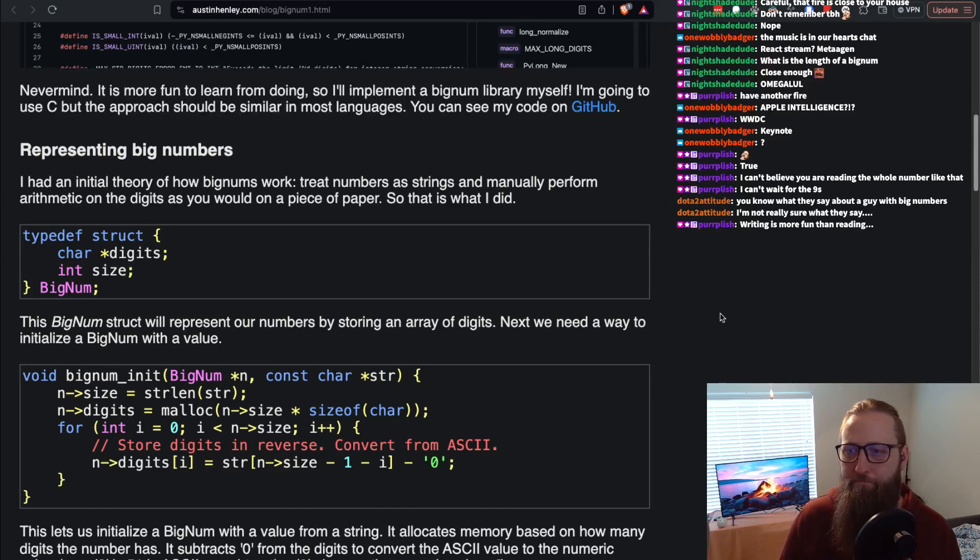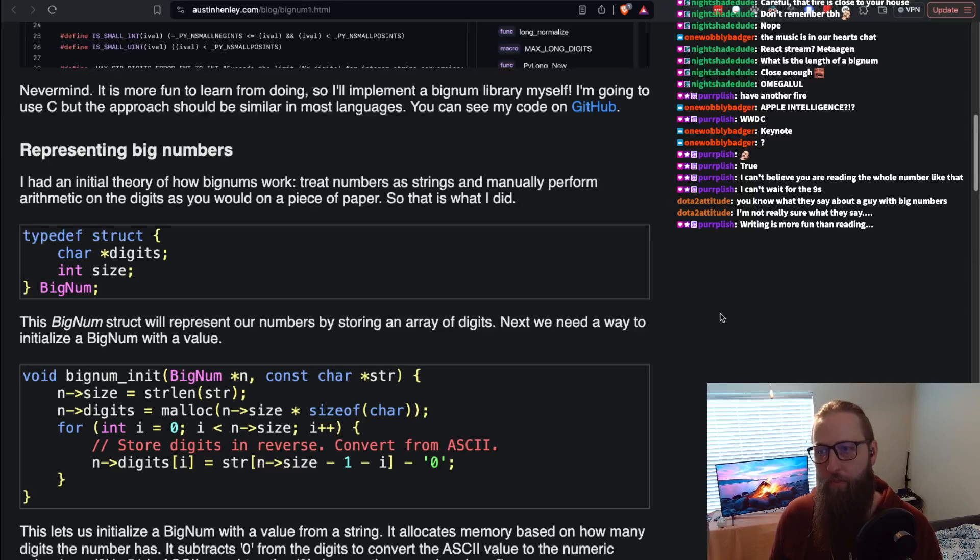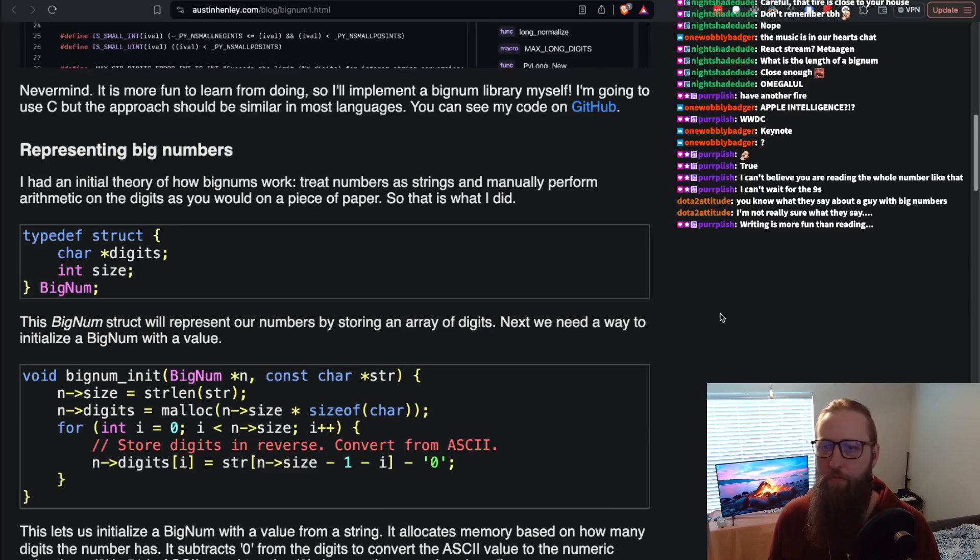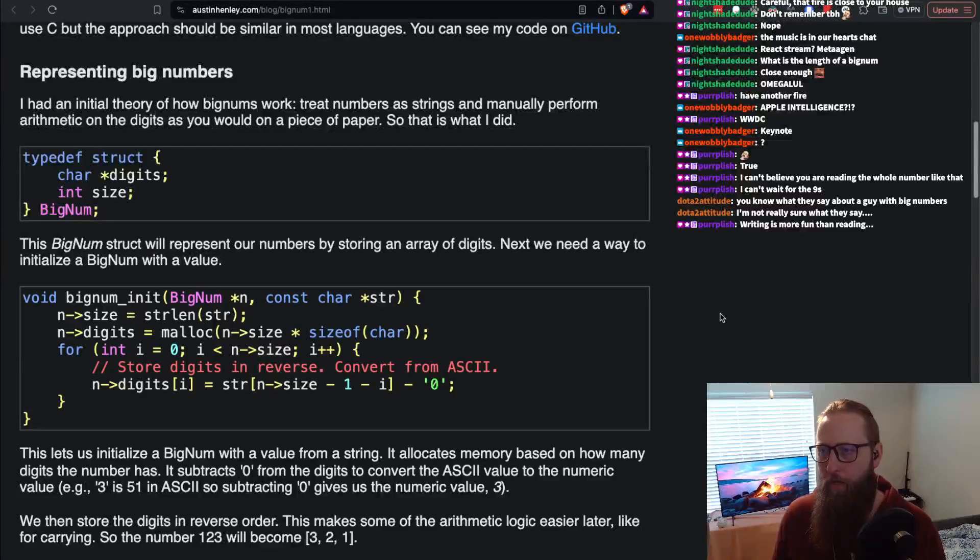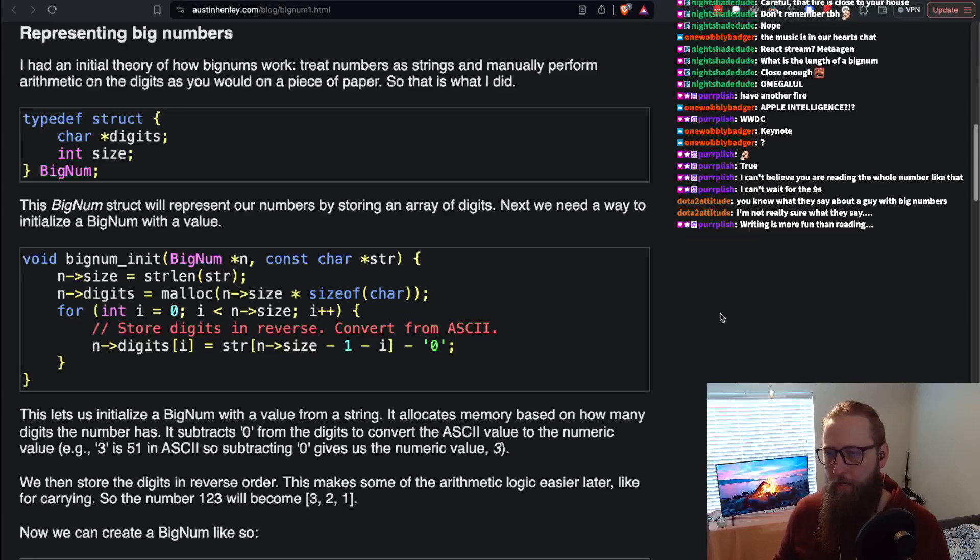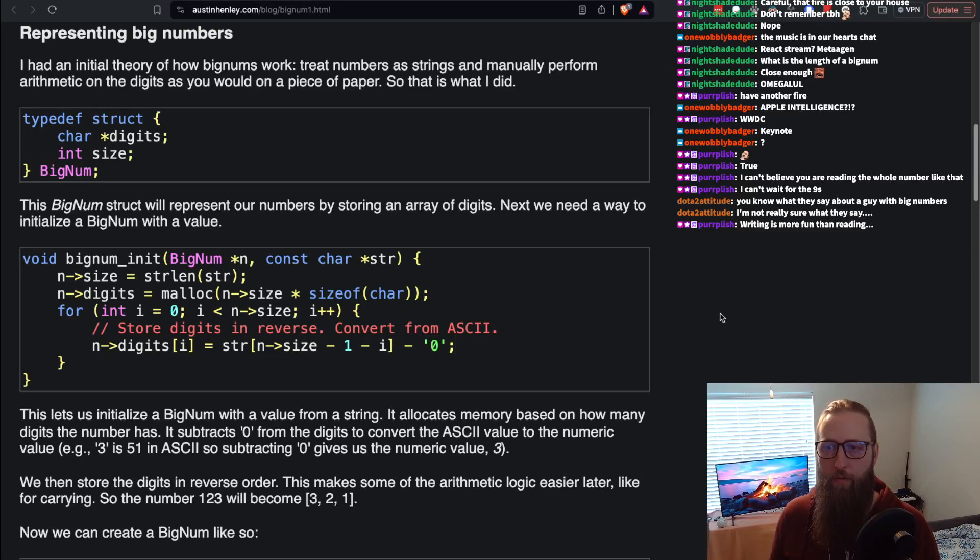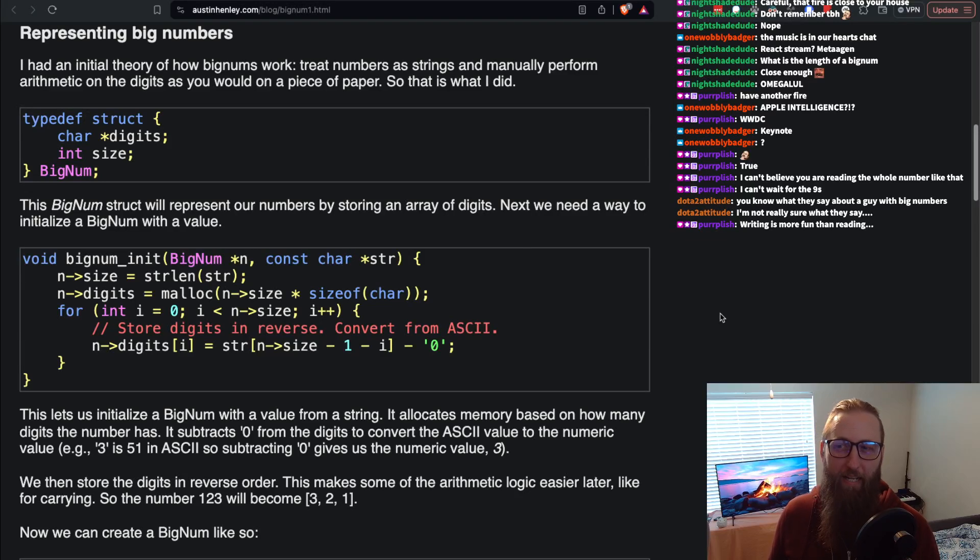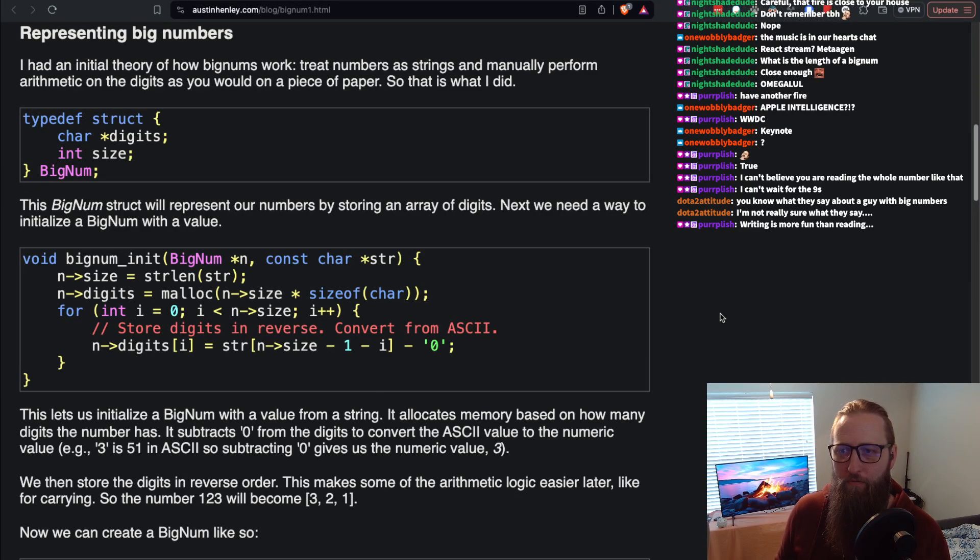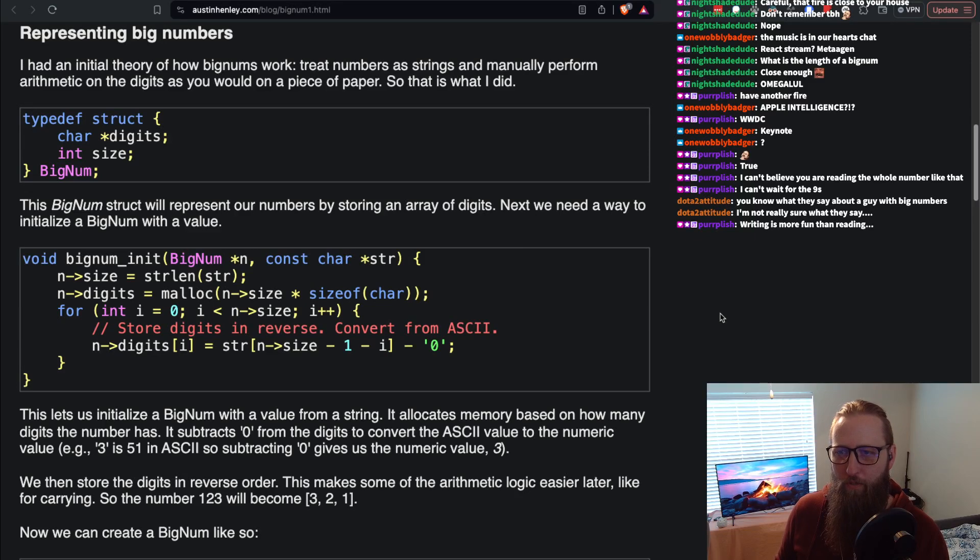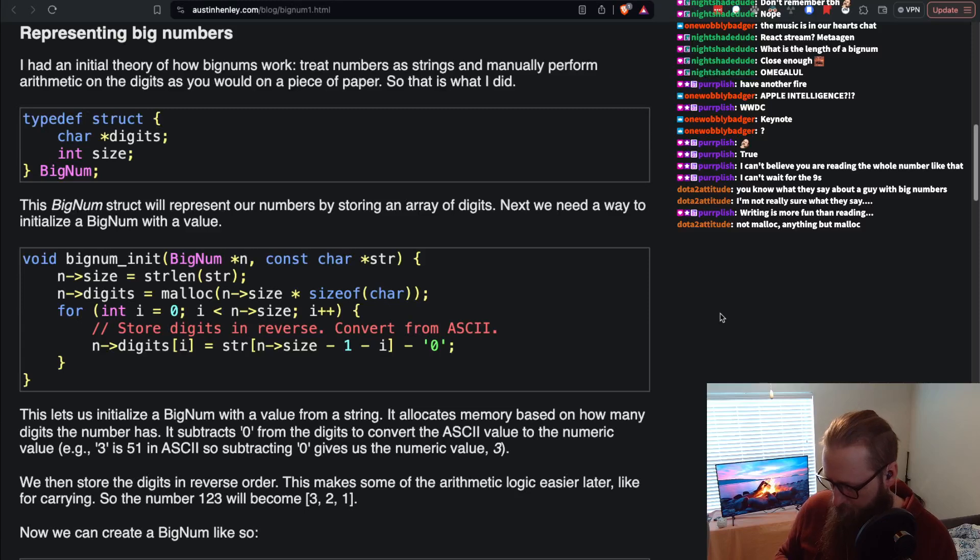I'll implement a bignum library myself. I'm going to use C but the approach should be similar in most languages. Representing big numbers - I had initial theory of how bignums work: treat numbers as strings and manually perform arithmetic on the digits as you would on a piece of paper. I'm pretty sure that's not how bignums would work. I would really doubt that that's true, but we'll find out.